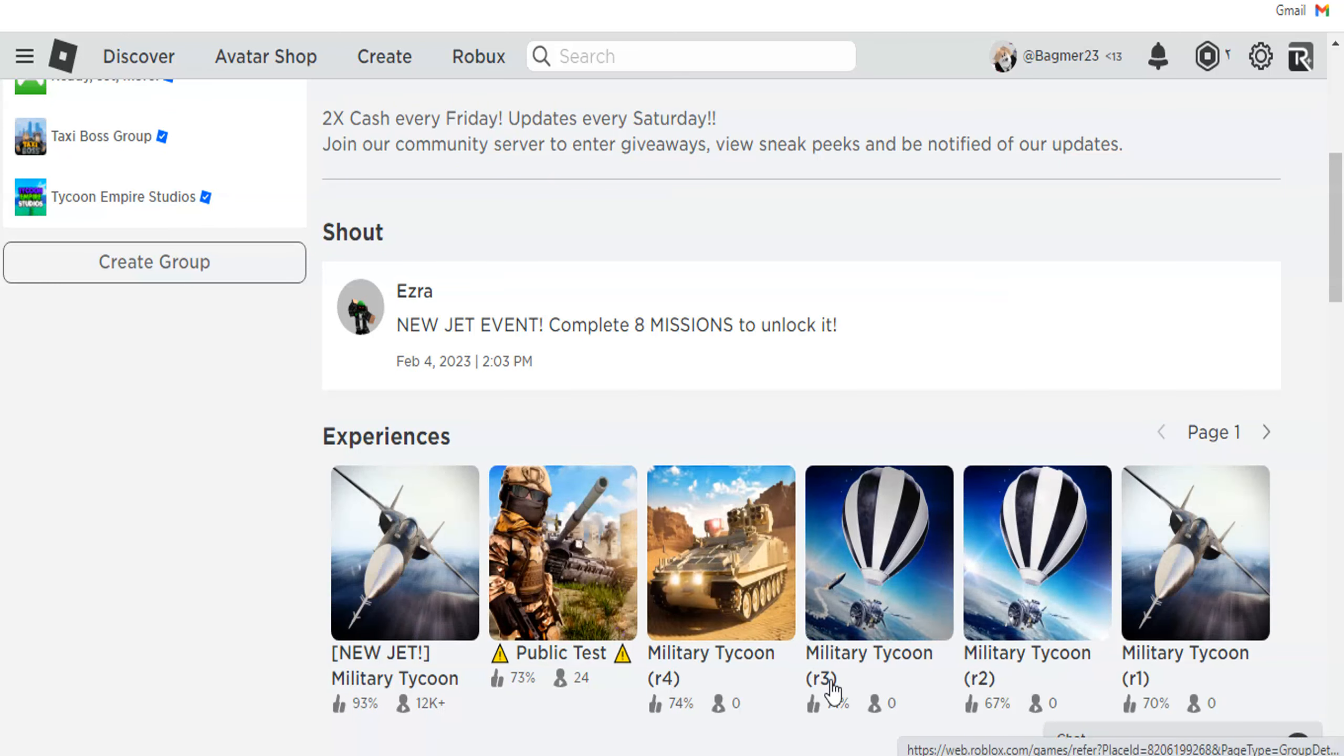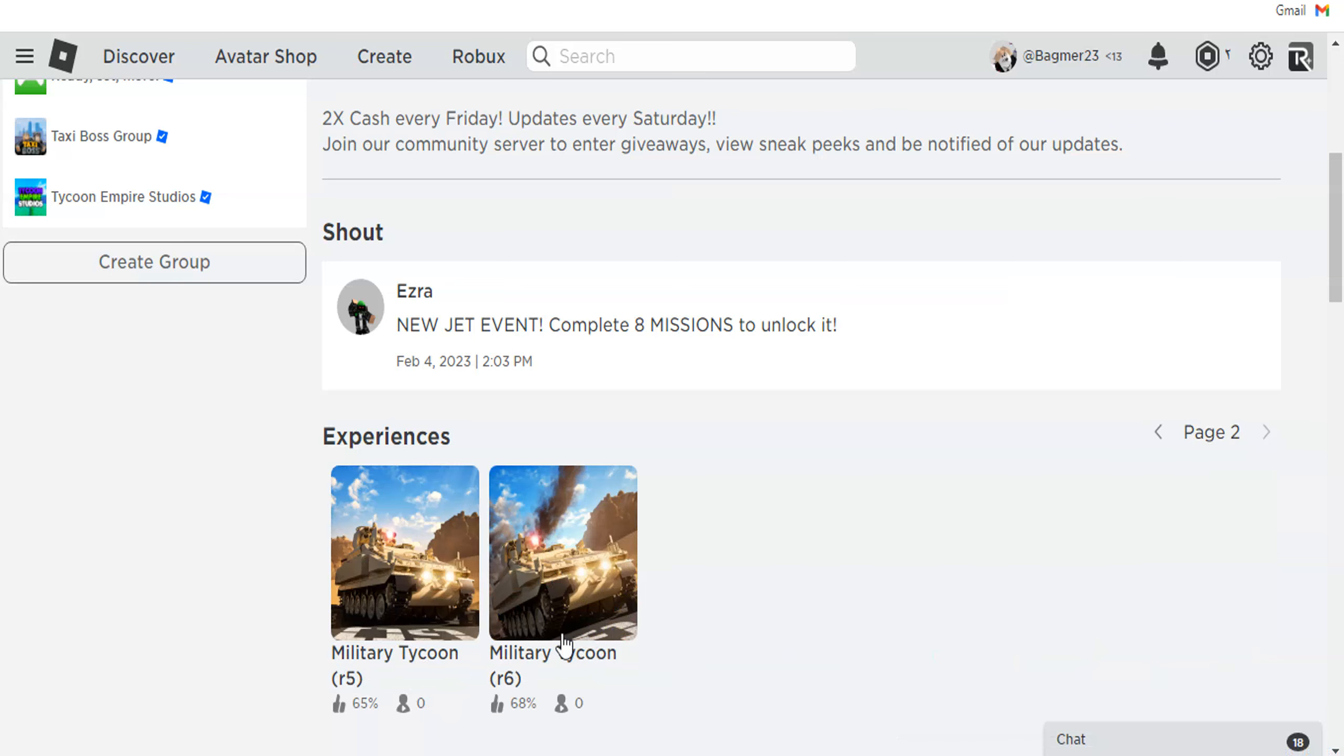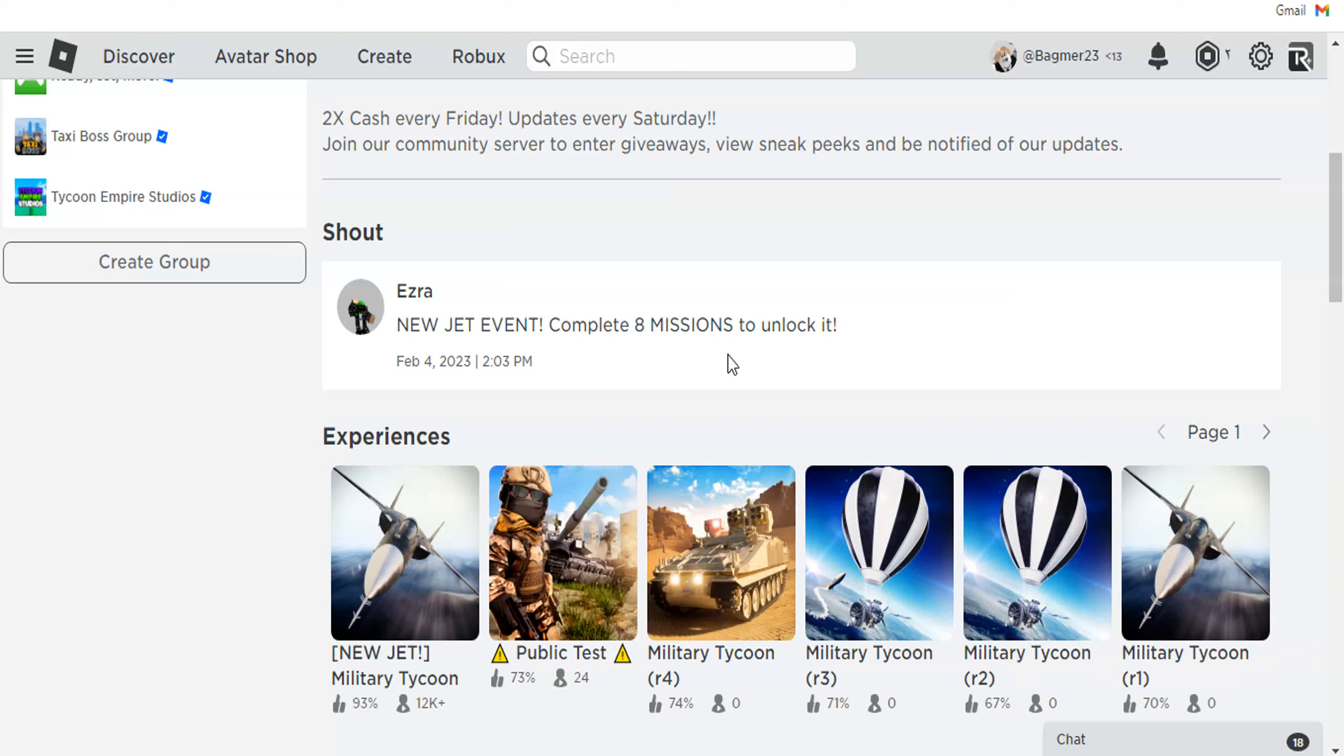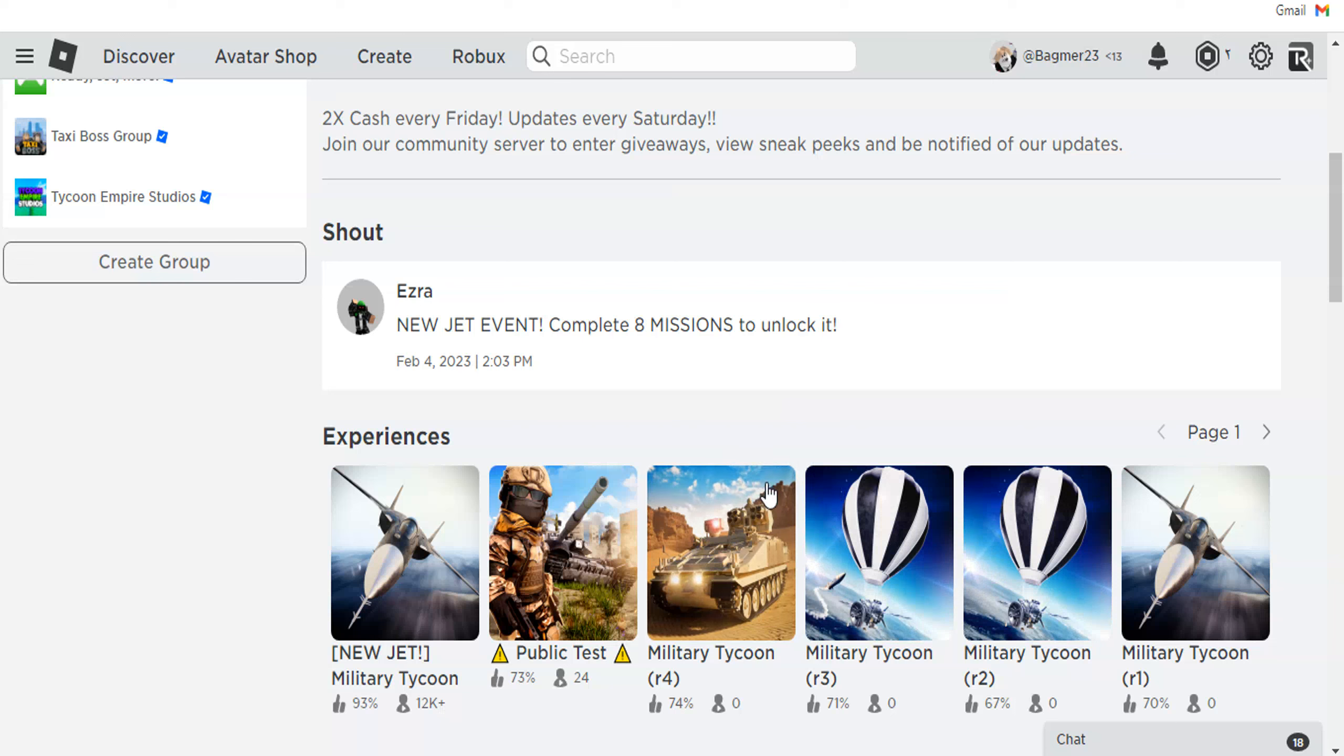Military Tycoon R3, Military Tycoon R2, and Military Tycoon R5 and R6 changed to one tank and one balloon. Maybe the next update will add two vehicles - one balloon and one tank.